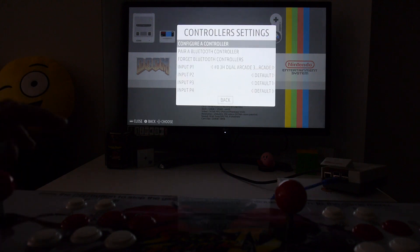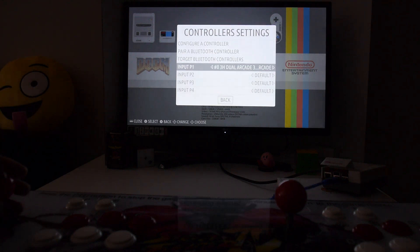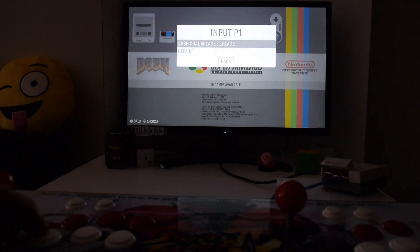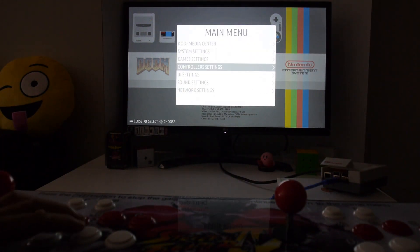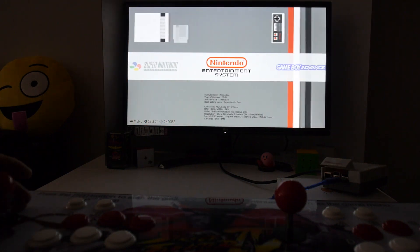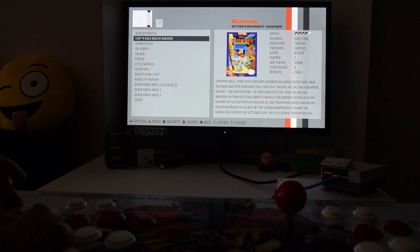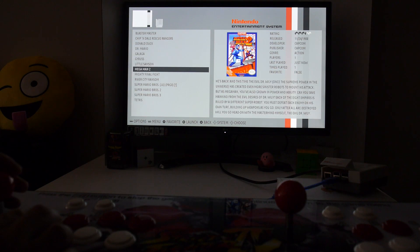For the hotkey we're going to use the select button and hit OK. That's pretty much it. Now what you want to do is select the default input for player one. We're going to use the 3h dual arcade. Then we go back and I'm going to test a game just to show you that it works.